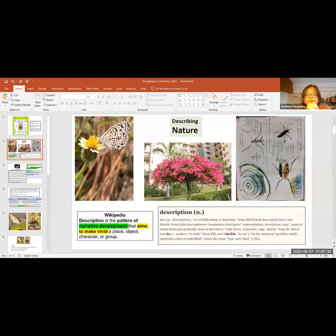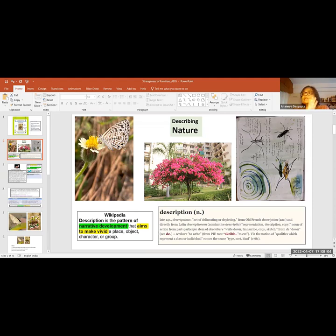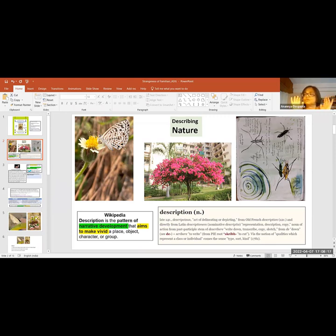The project today is to describe nature. There are three images that students in the class have taken as the prompt to writing description. There were two more — one more butterfly and a plump toad in the middle of a road — but the format couldn't be opened. I thought it would be interesting to begin by thinking about what description is. Tools easily available to us: a Wikipedia entry and an etymology of the word description.